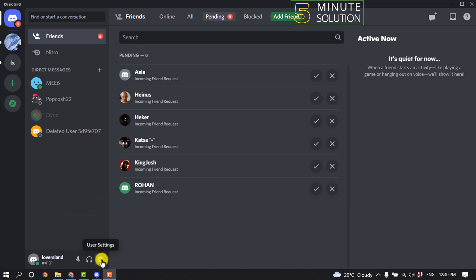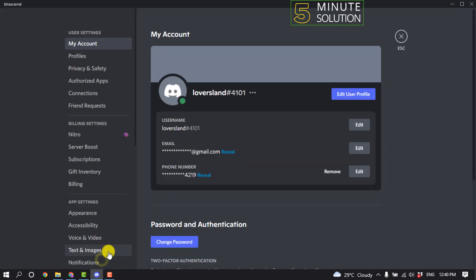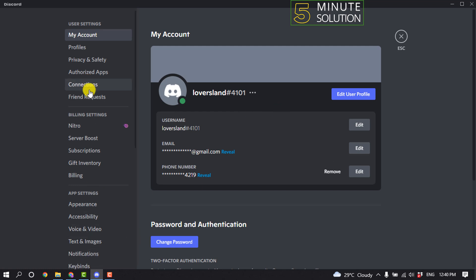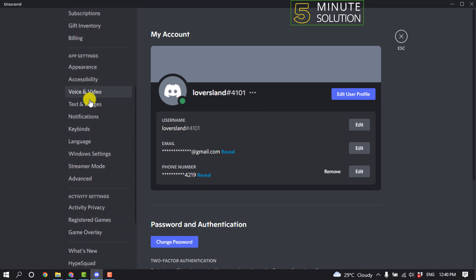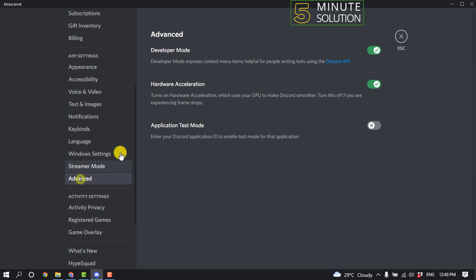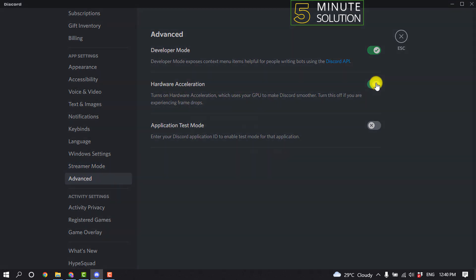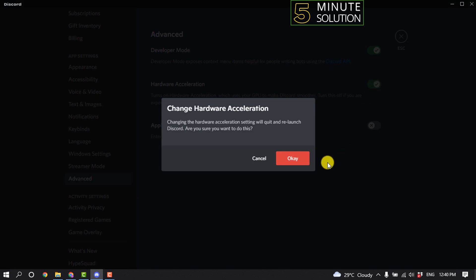Click on user settings and make sure to open Discord app. Scroll down and click on advanced, and here you'll find hardware acceleration options. All you have to do is disable this hardware acceleration.